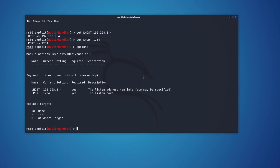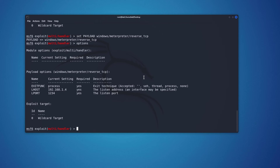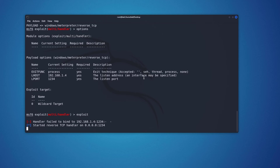The next step is to set the payload matching what we specified in the backdoor — the Meterpreter reverse shell. I'll type 'set payload' followed by the payload name, hit Enter, then check 'options' again. Lhost and Lport are already set, so I can type 'exploit' to start listening on the private IP address on port 1234.